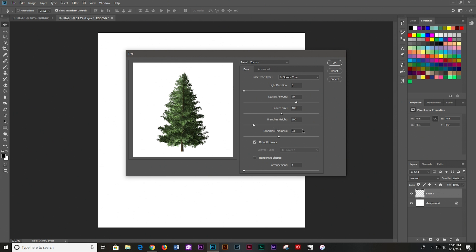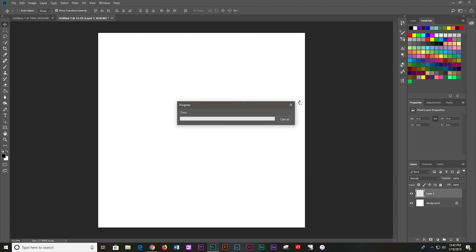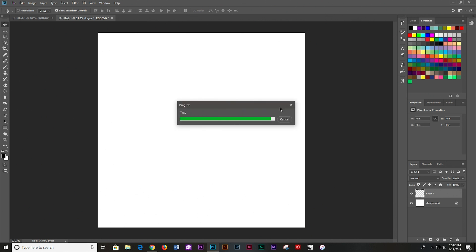And here you've got some settings you can mess with. Leaves, how many leaves, branch height, branch thickness. You can go ahead and mess around with them so you get a tree that you like. I'm fine with the way this spruce looks. So I'm going to go ahead and click OK. And there we have it. Photoshop has rendered a tree. That's all there is to it.